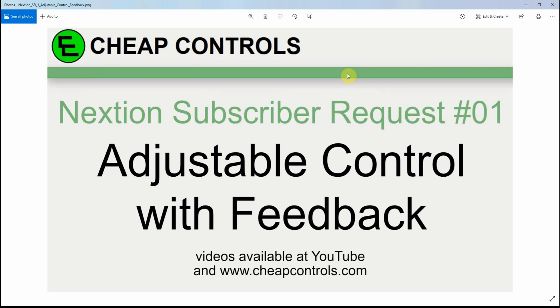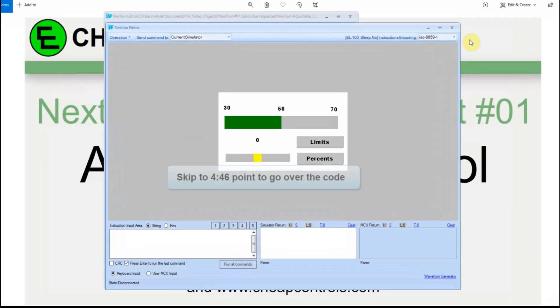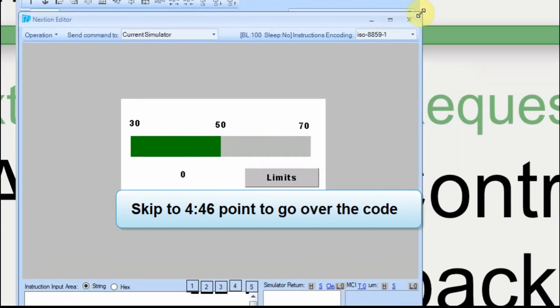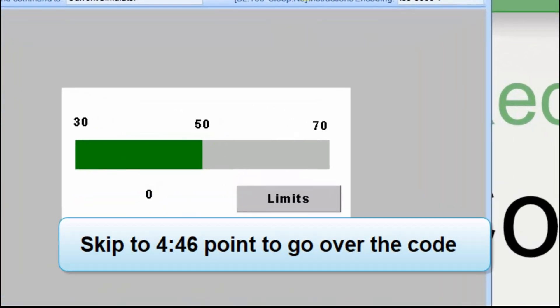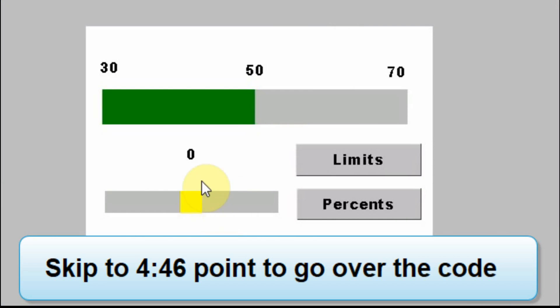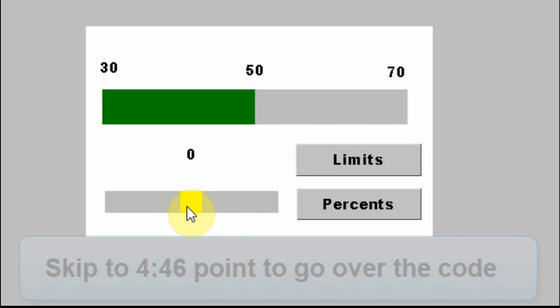I had a question from a subscriber that asked about changing the color on a progress bar based on percentage values as the progress bar increased. I'm going to run it in debug mode first so you can see what it does. This slider down here represents the input from a low to a high value — it could be temperature, it could be pressure, it could be about anything.